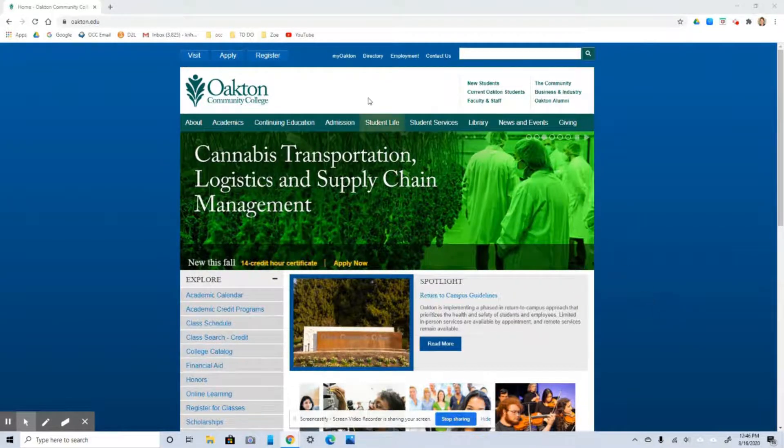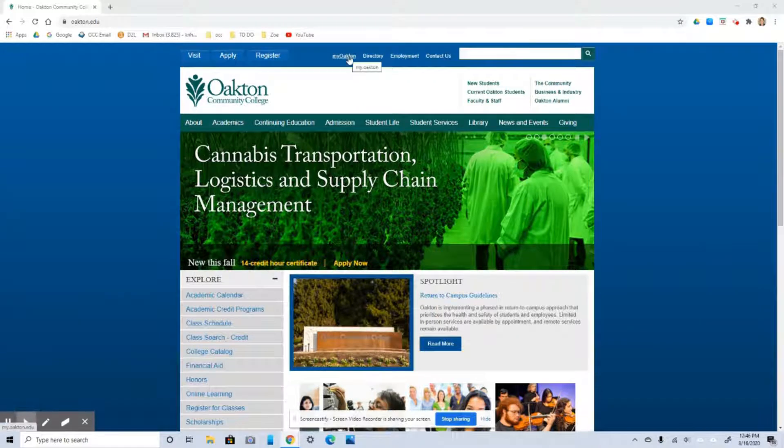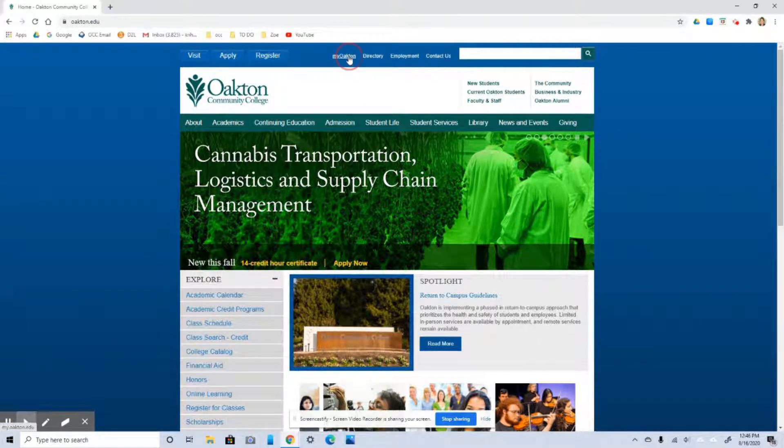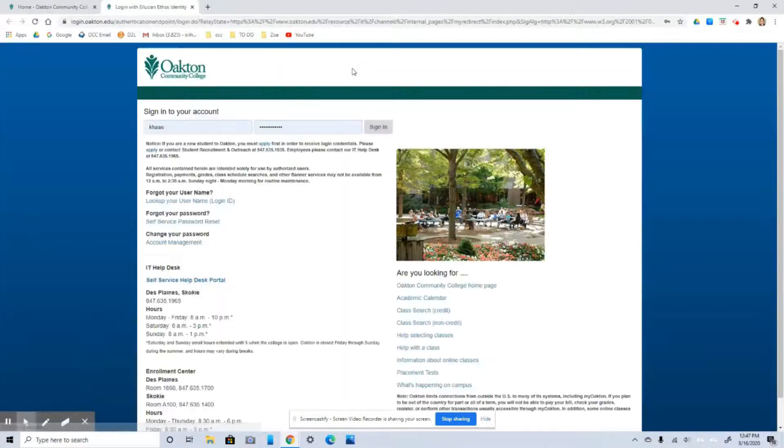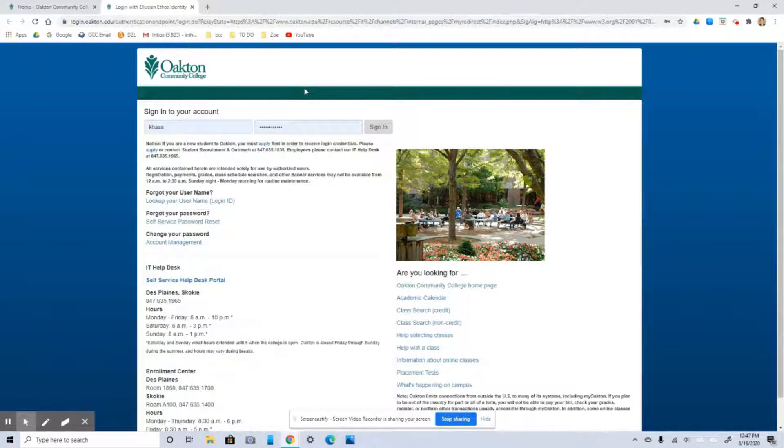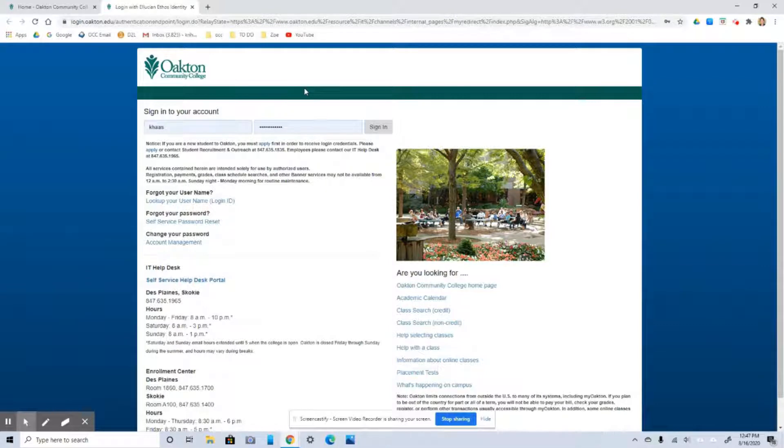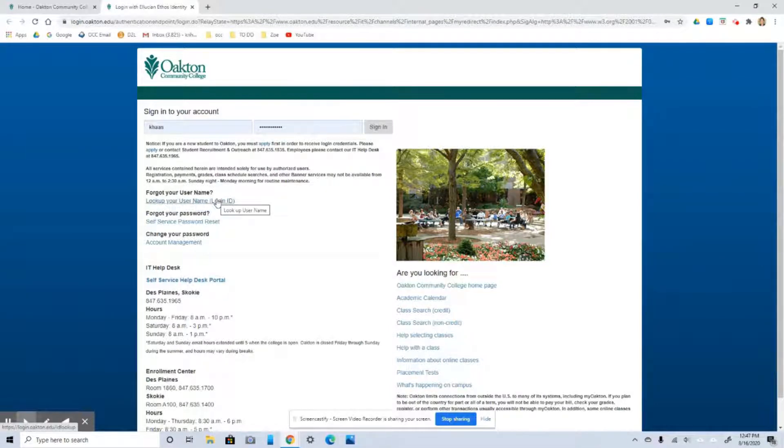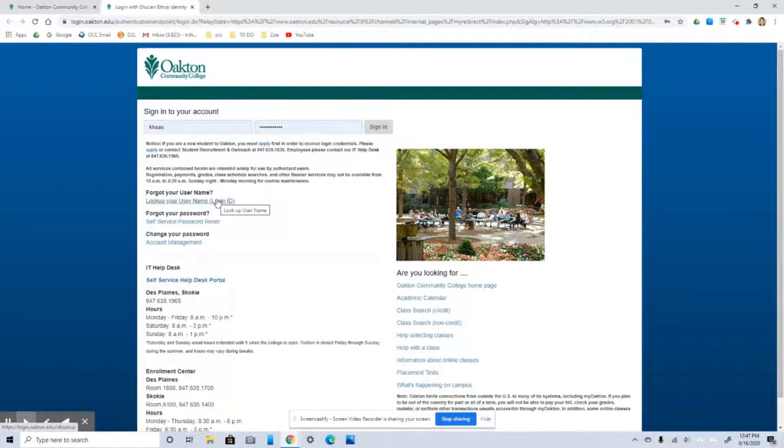But I'm going to start up here at My Oakton and get signed in. If this is your first semester at Oakton, your sign-in information came with your admissions packet. But if you're not sure, there's an ID lookup right down here. And I've also linked this down in the description box for this video.